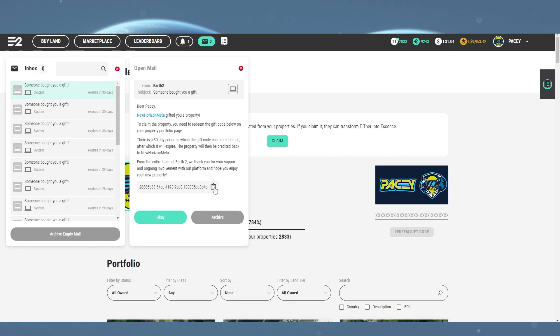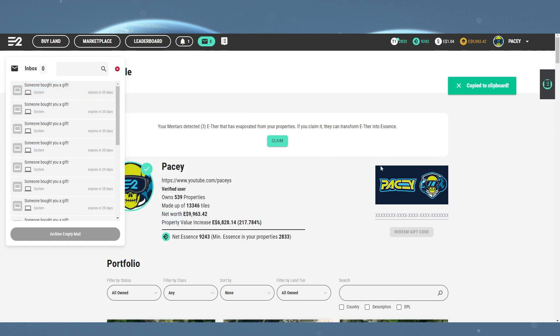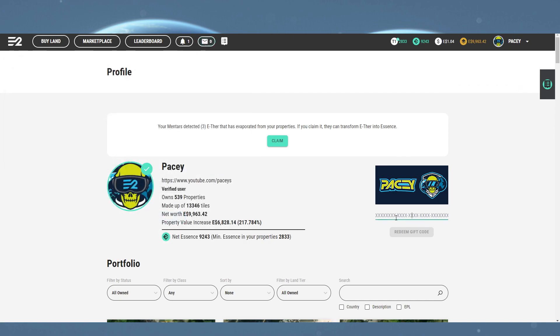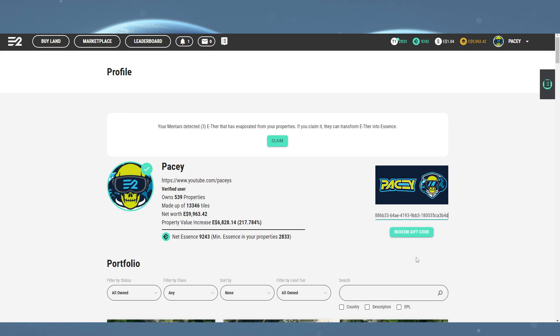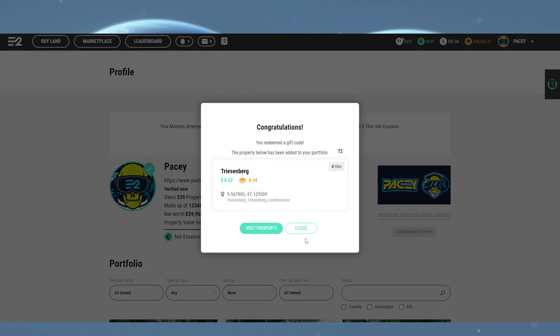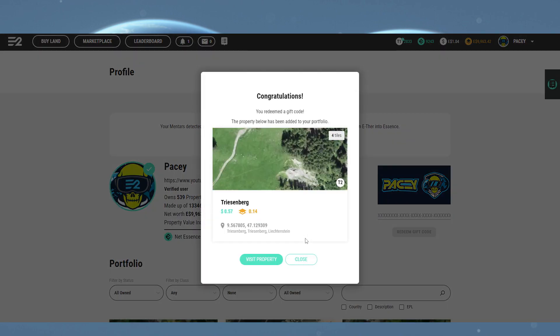To redeem the gift code, you need to go to your profile and paste it into the redeem gift code box to the right of the profile, and then click the redeem button. You should then have a congratulations pop-up showing you the gift with a link to view the property.